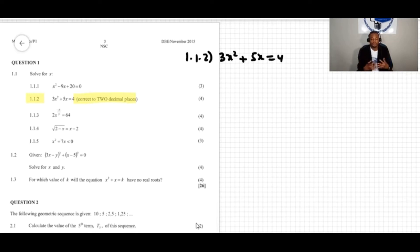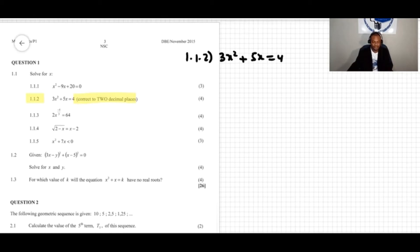So we can solve the equation either by using the quadratic formula or by completing the square. In this situation we will use the quadratic formula.